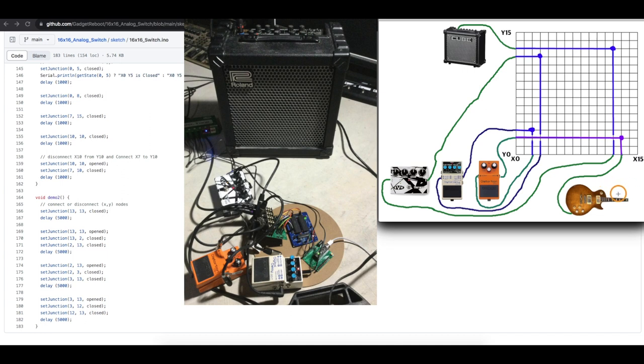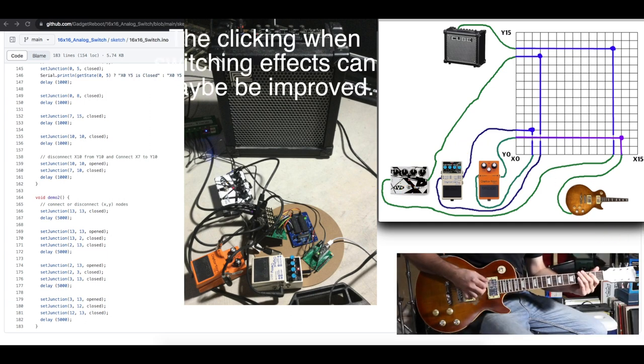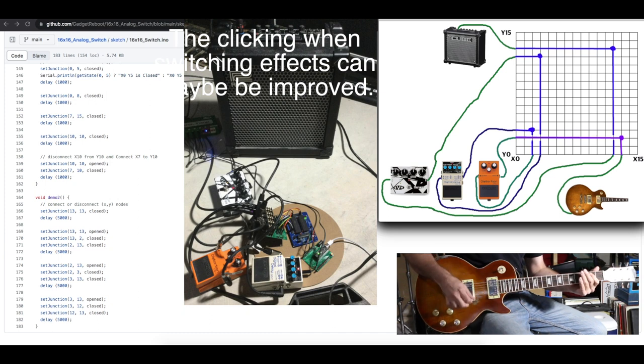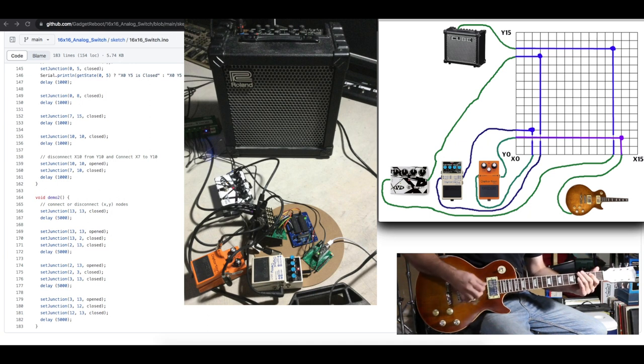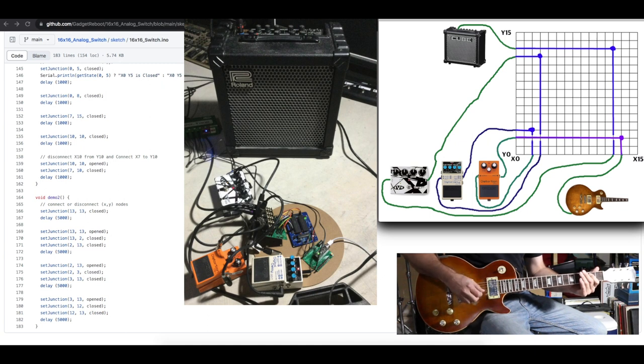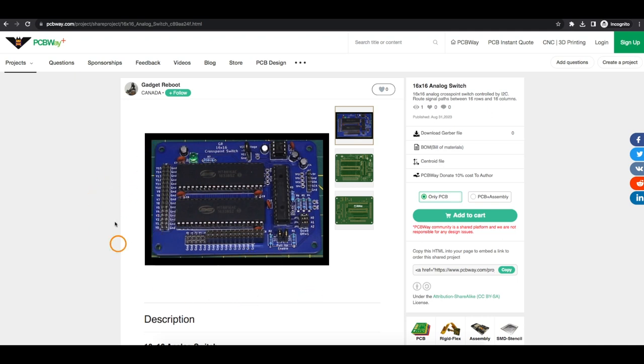So here's how this sounds, starting from a clean guitar all the way to all the effects on. So that's a couple of possible uses for an analog switch like this. I figured having 16 inputs and outputs would give me more than enough to experiment with and it seems like this worked out well.